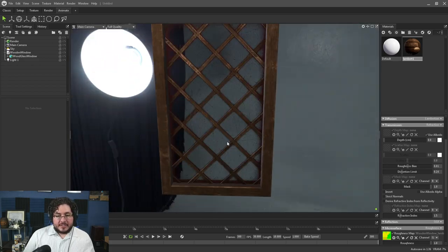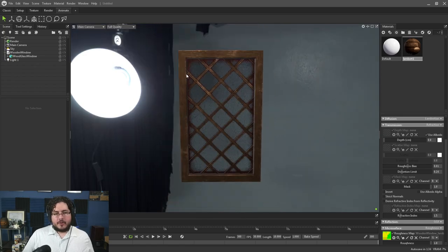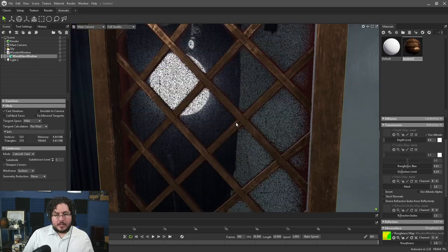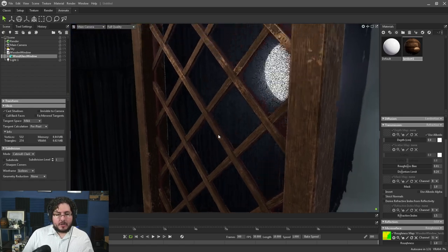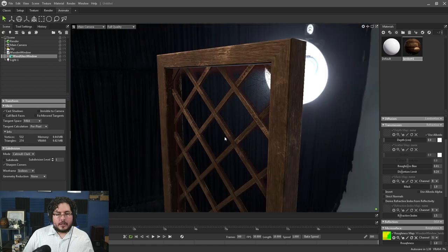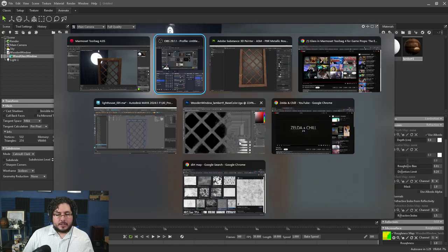So this is a model that I did inside of Maya — very, very simple model, just a box, a plane, and a couple of boxes there for all of the lines of the wood right there.